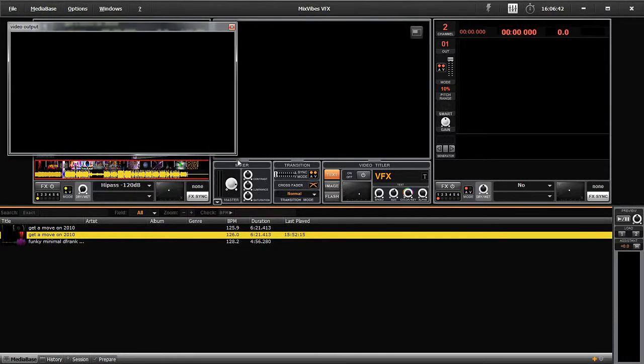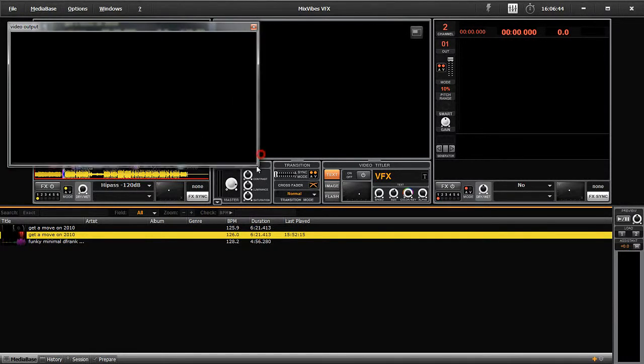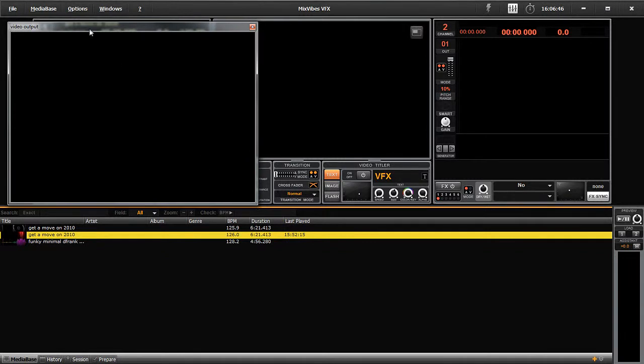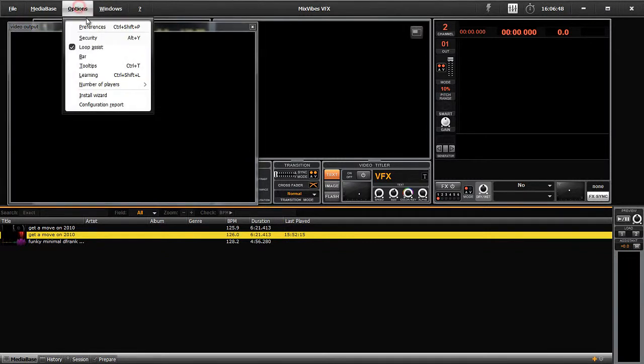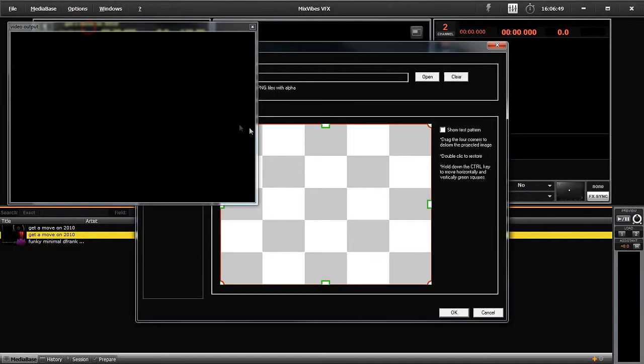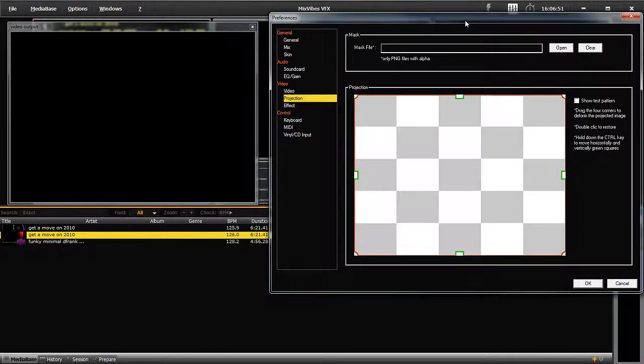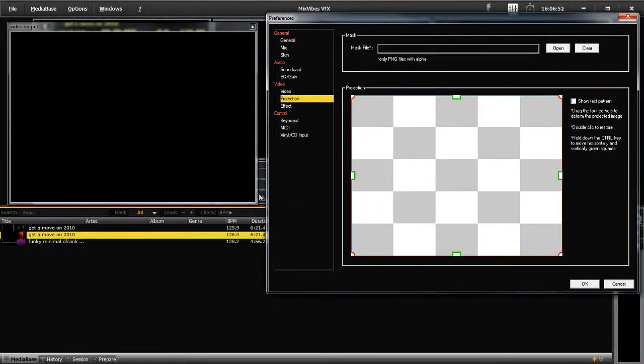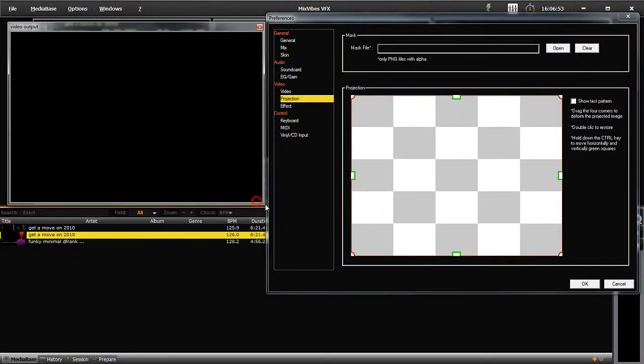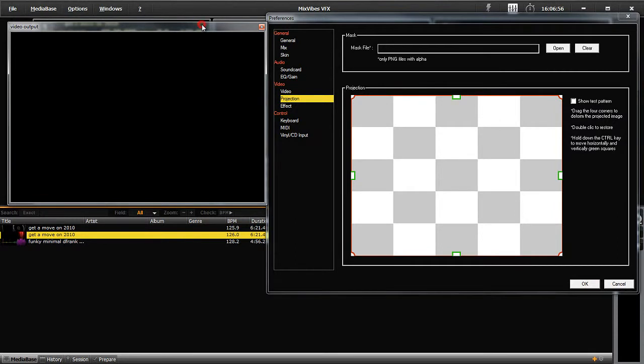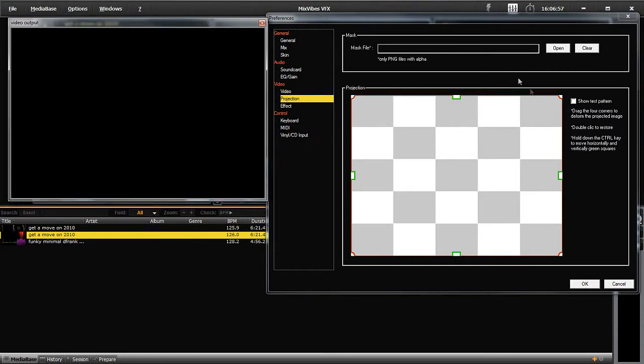If you want, you can customize the size of the preview screen by going to Preferences. Under Video, click on Projection. This is the screen from which you can find the masks and frames. But first, let's look at the projection.